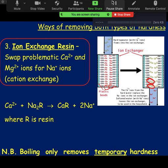So boiling is only going to remove temporary hardness. If you have permanent hardness, you are going to use ion exchange.